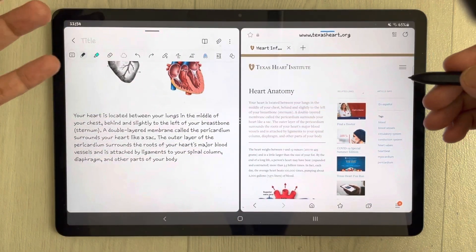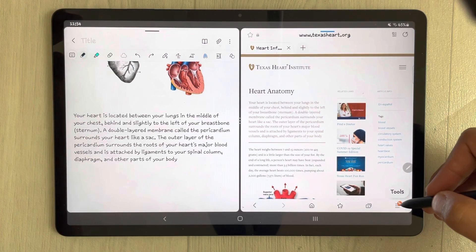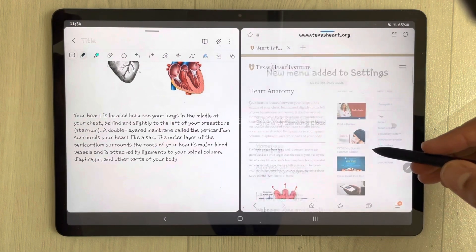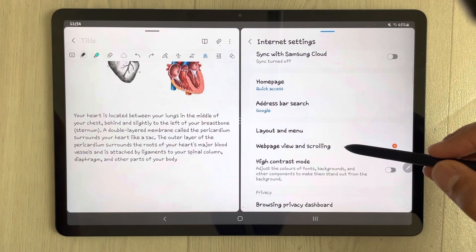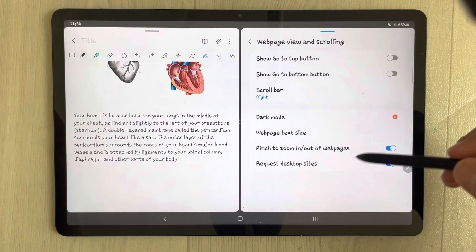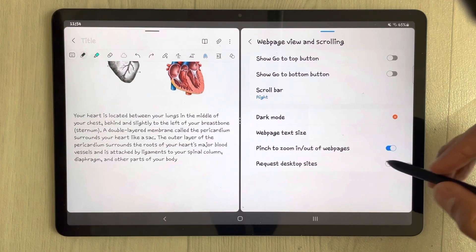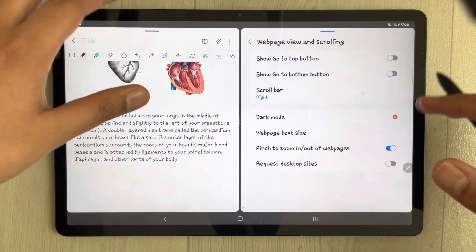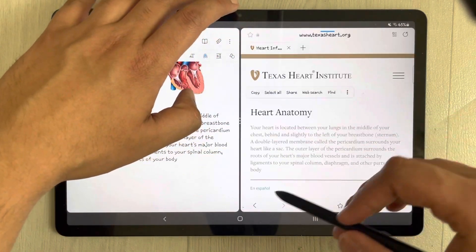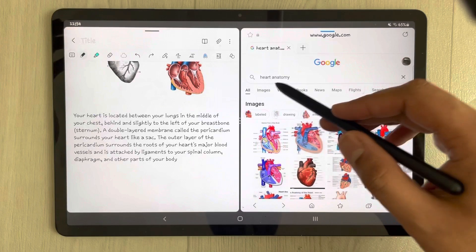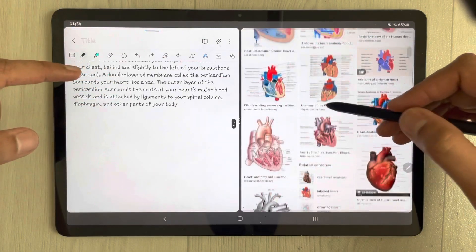Just remember this setting related to the links: go to the three lines, select Tools, then Settings. Find 'Web page view and scrolling,' select it, and for 'Request desktop sites' — disable it. Once you disable it, everything is easy; the links will not appear and you can drag any image from Google into your Samsung Notes.